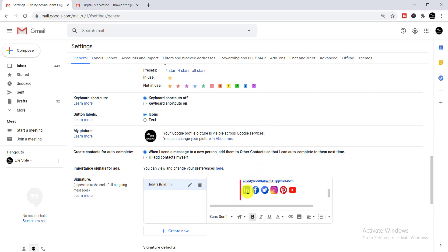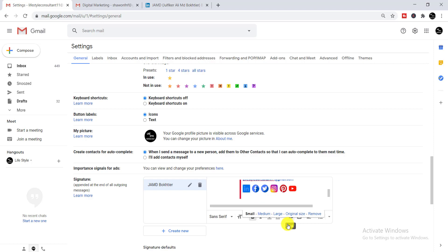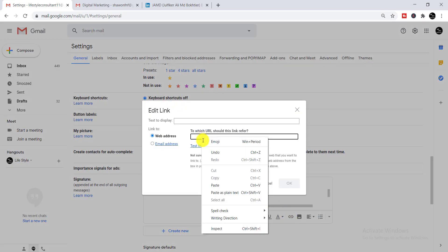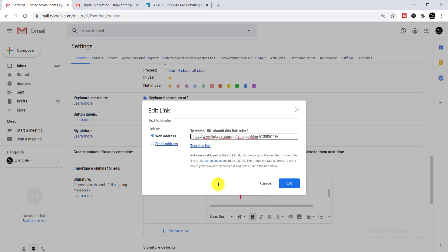Now I'm showing how to add a link to a social media icon. Select any icon — for example, if you want to add your LinkedIn link, select the LinkedIn icon, then click the 'Link' option. Under the size options you'll see the link option; simply click 'Link' and then enter your social media URL.